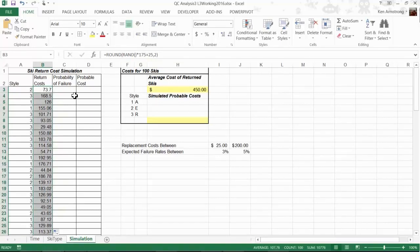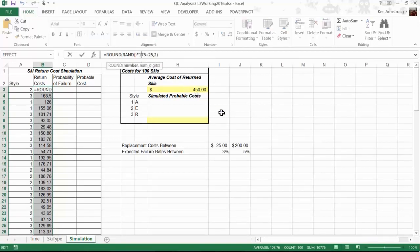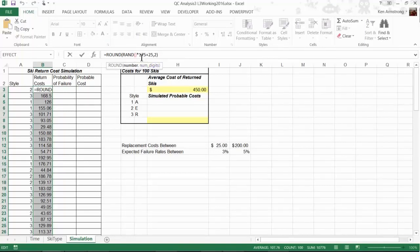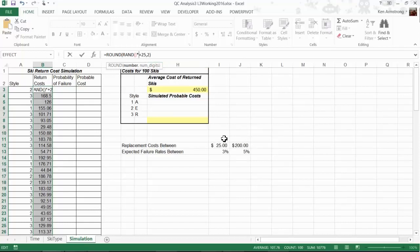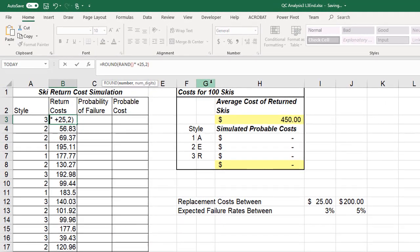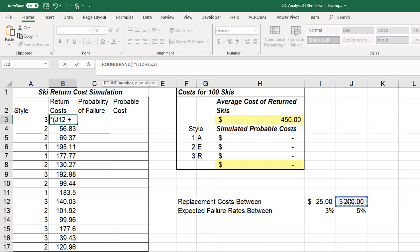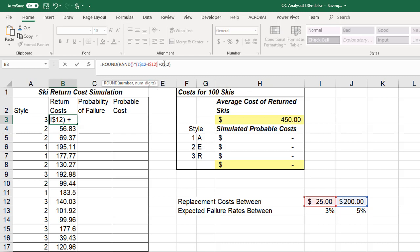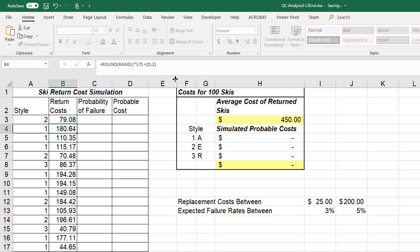We could leave this 175 in our formula, but this was arrived at by taking the maximum replacement value and subtracting the minimum replacement cost. I'm going to build that out mathematically so our formulas continue to work if these values are updated. I'll put parentheses and take the maximum value minus the minimum value, and put the dollar sign in front of those 12s so when I copy it down they don't increment. I'll take out the hard-coded 25 and click on that cell I-12, again putting the dollar sign in there so we have the minimum, and then we'll have the two decimal places I want to round it to.